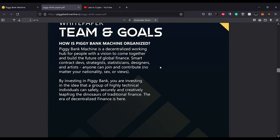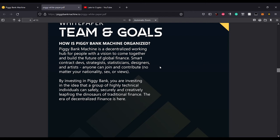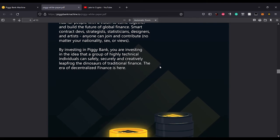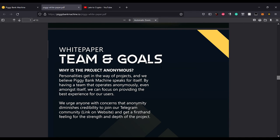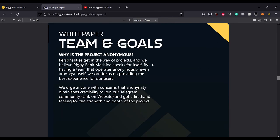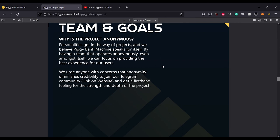Whitepaper team and goals: How is Piggy Bank Machine organized? Piggy Bank Machine is a decentralized working hub for people with a vision to come together and build the future of global finance. Smart contracts devs, strategists, statisticians, designers and artists, anyone can join and contribute no matter your nationality, sex or views. By investing in Piggy Bank you are investing in the idea that a group of highly technical individuals can safely, securely and creatively leapfrog the dinosaurs of traditional finance. Why is the project anonymous? We urge anyone with concerns that anonymity diminishes credibility to join our Telegram community and get a first-hand feeling for the strength and depth of the project.